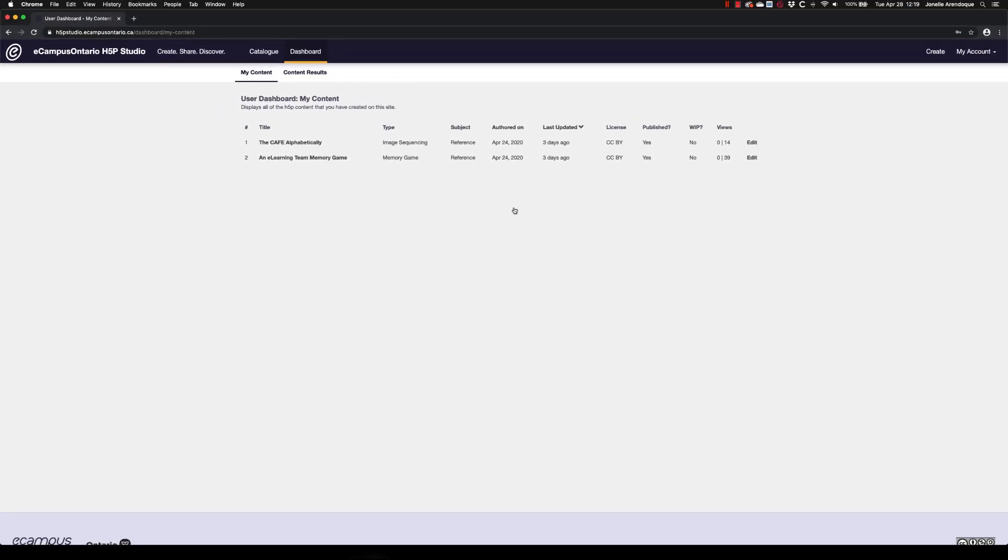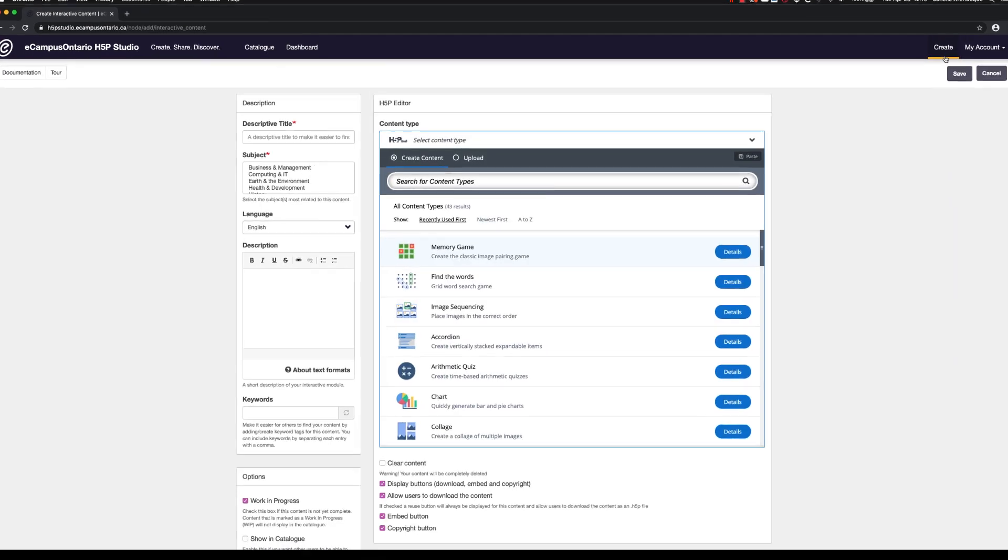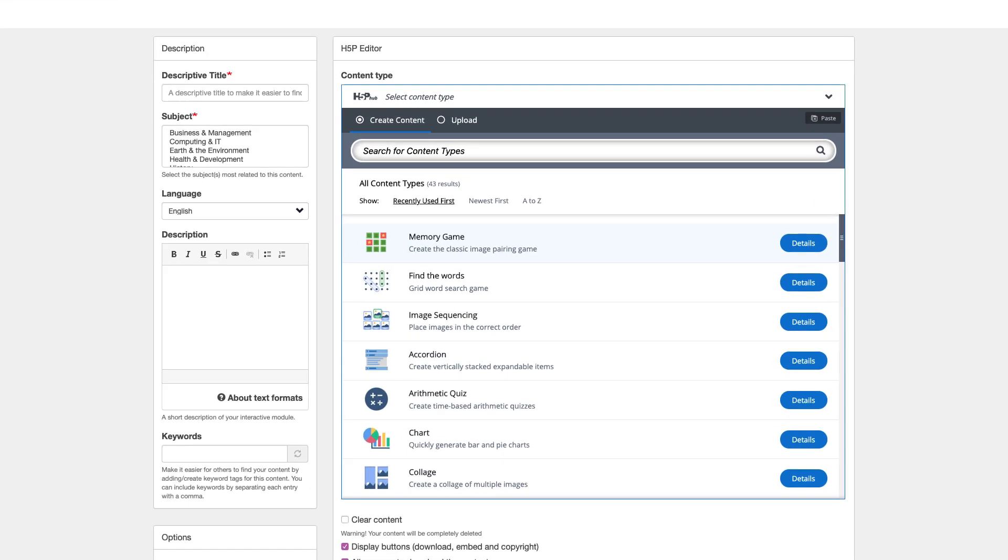To create new H5P interactive content, click Create. Start by providing a title for your interactive content under Descriptive Title. This title will be used when displaying your content within the eCampusOntario H5P Studio website.